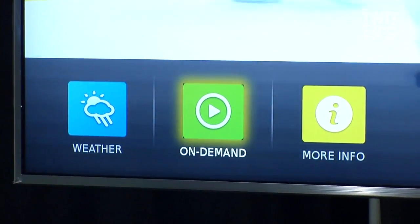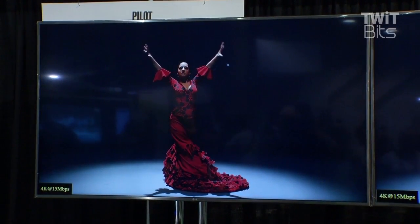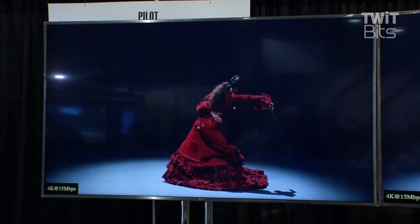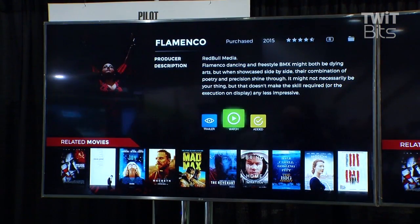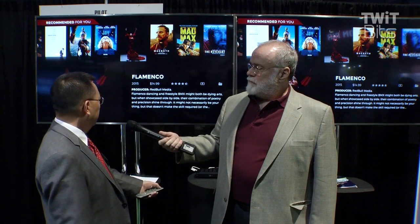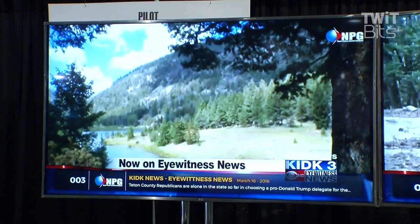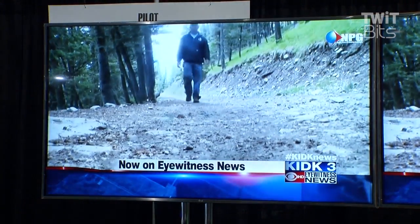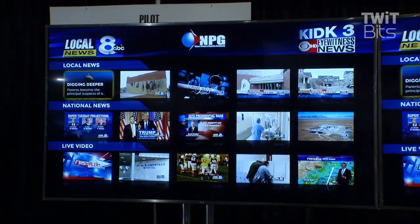Another example of a service is on demand. This is something that you see with over-the-top services, but 3.0 actually enables this type of capability for broadcasters as well. Some additional ones are like interactive news, for example. We worked with MPG to put this application together, and here we're showing on-demand news. These are assets that local broadcasters already have, but 3.0 provides a convenient tool for them to make these assets easily accessible to viewers.